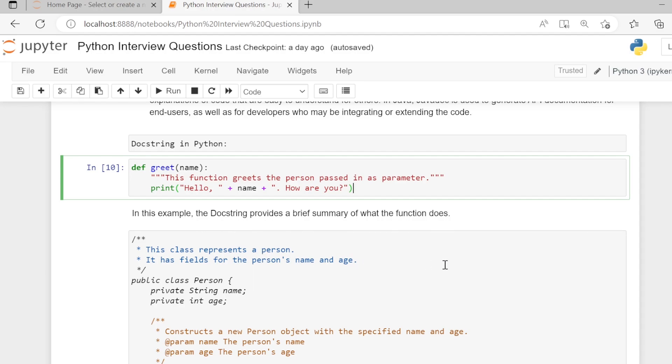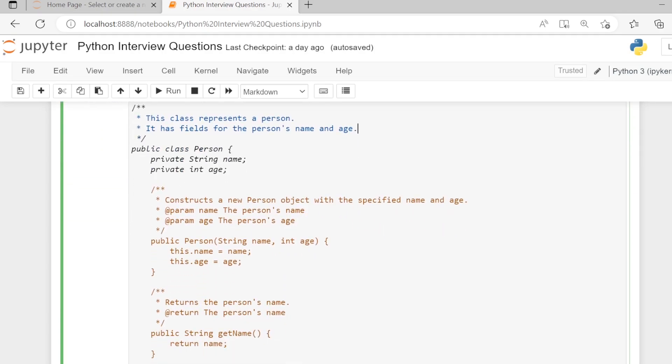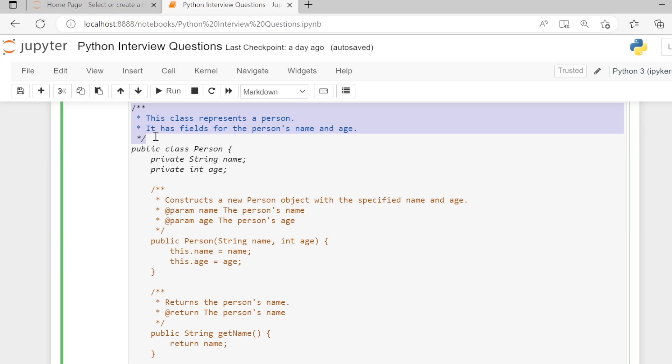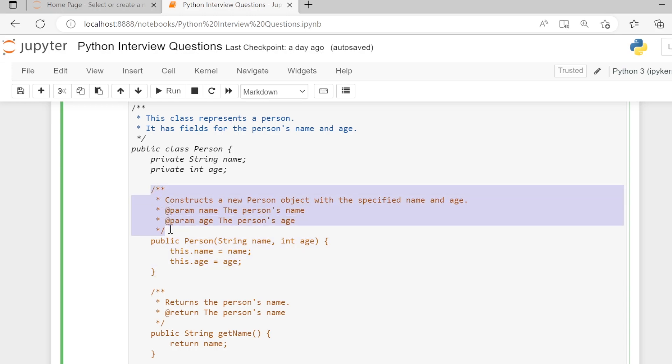Next, an example of Javadoc in Java. This comment which gives the description about the class is a Javadoc. What does this comment have? It describes what the class represents and the data types present in the class. Before this Person function, you have a comment. This comment is a Javadoc.